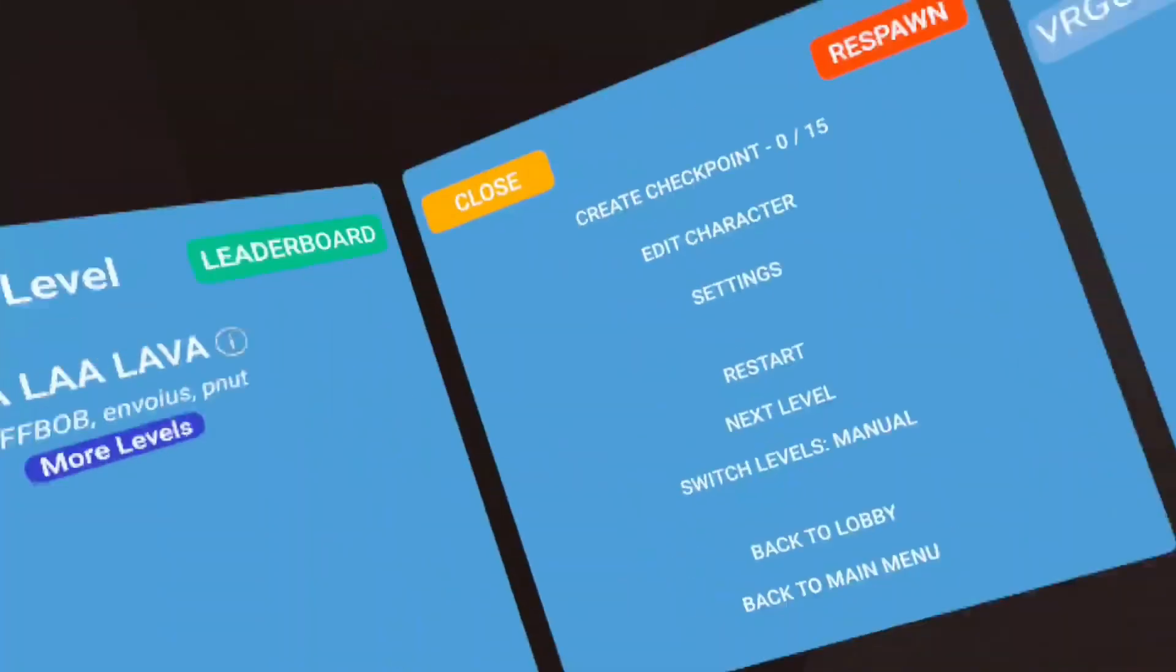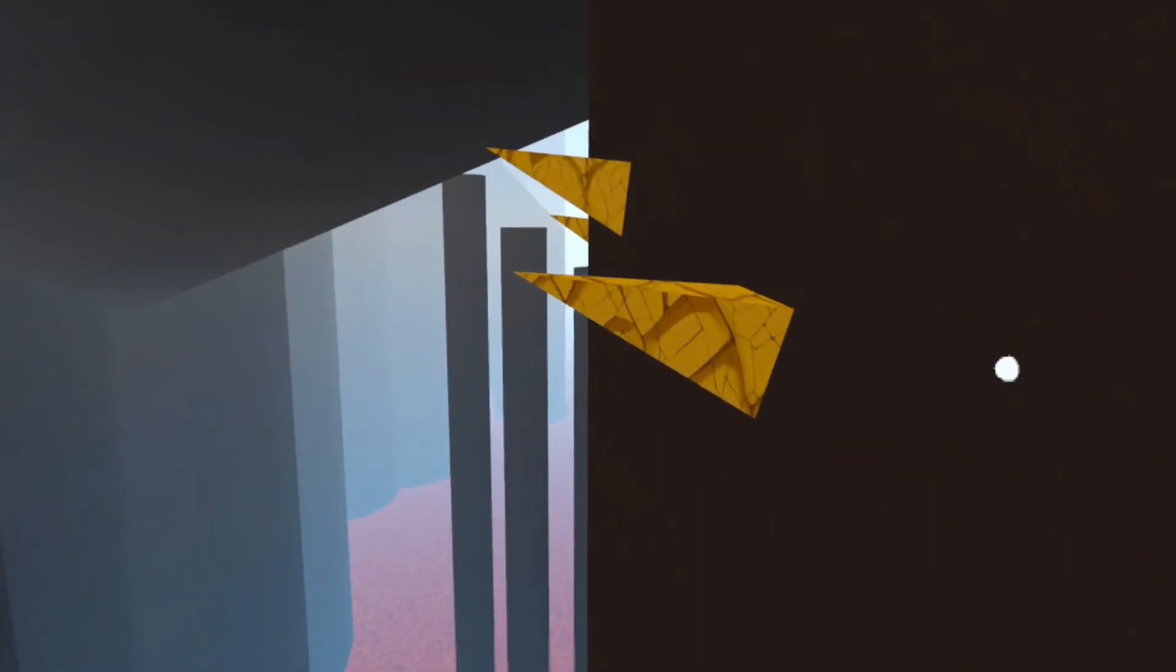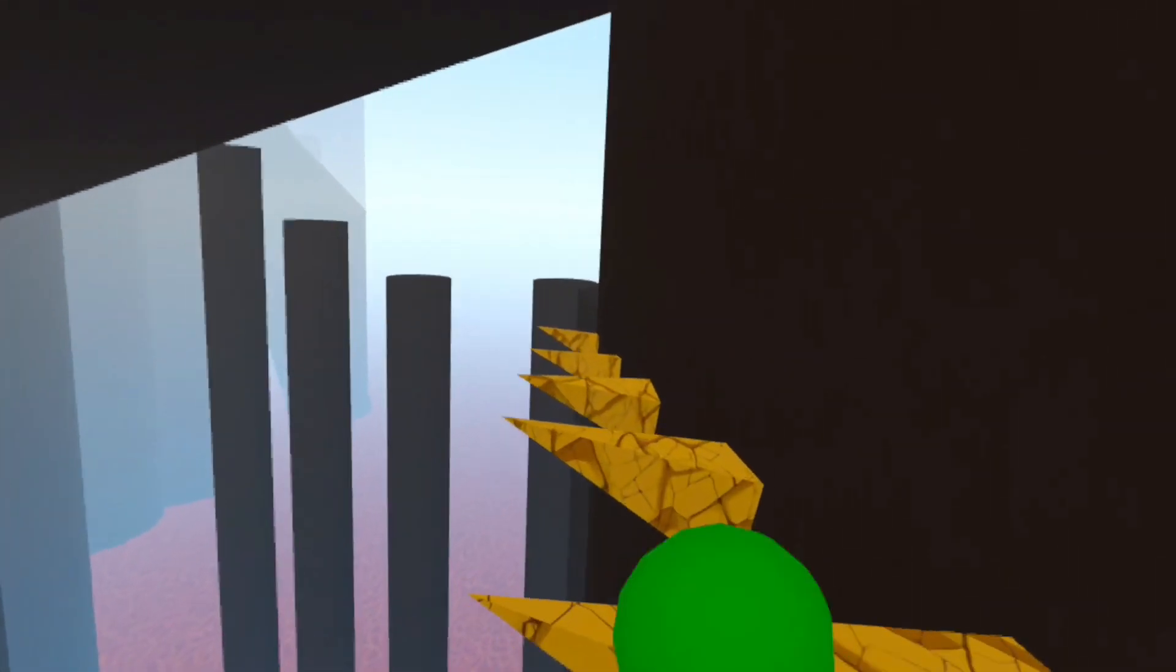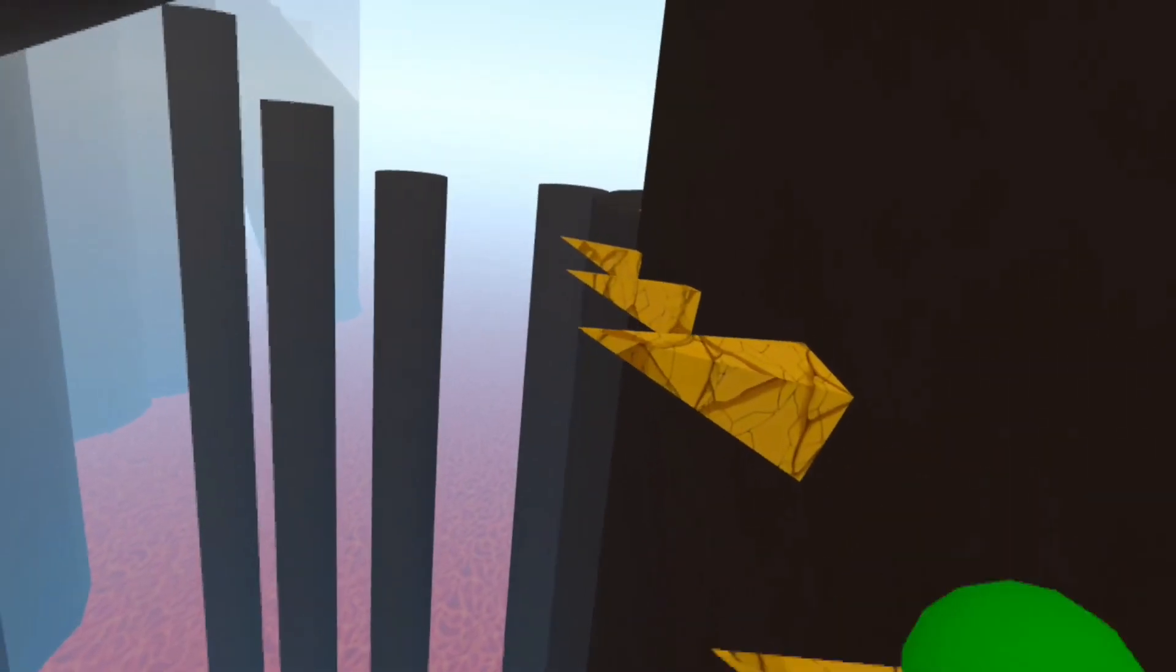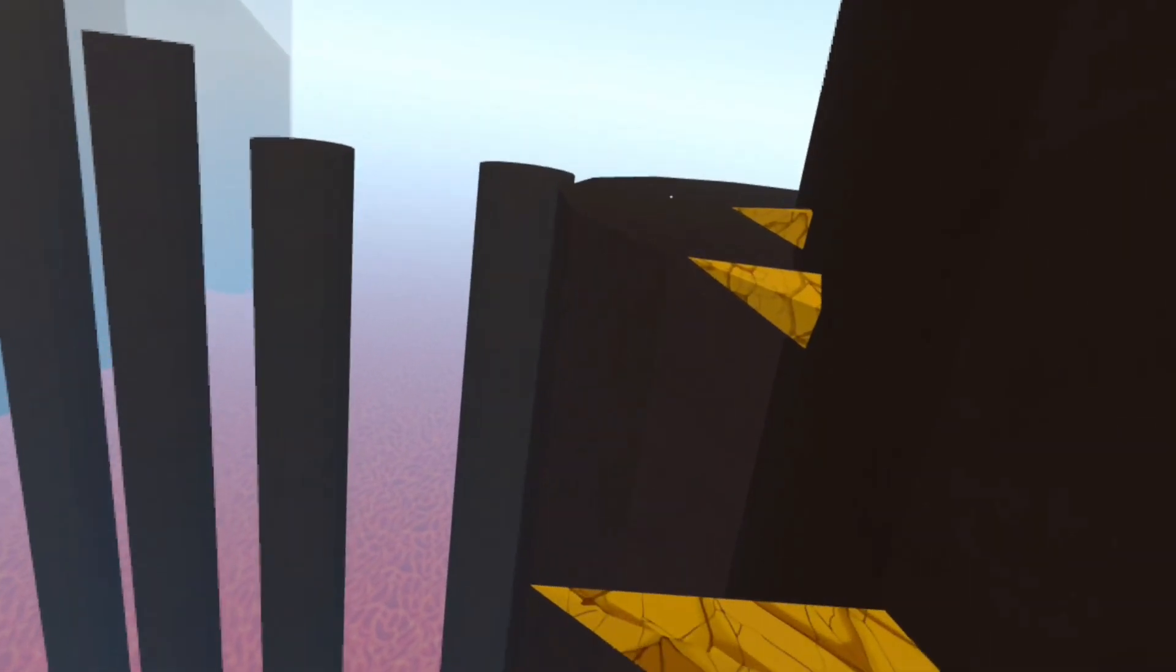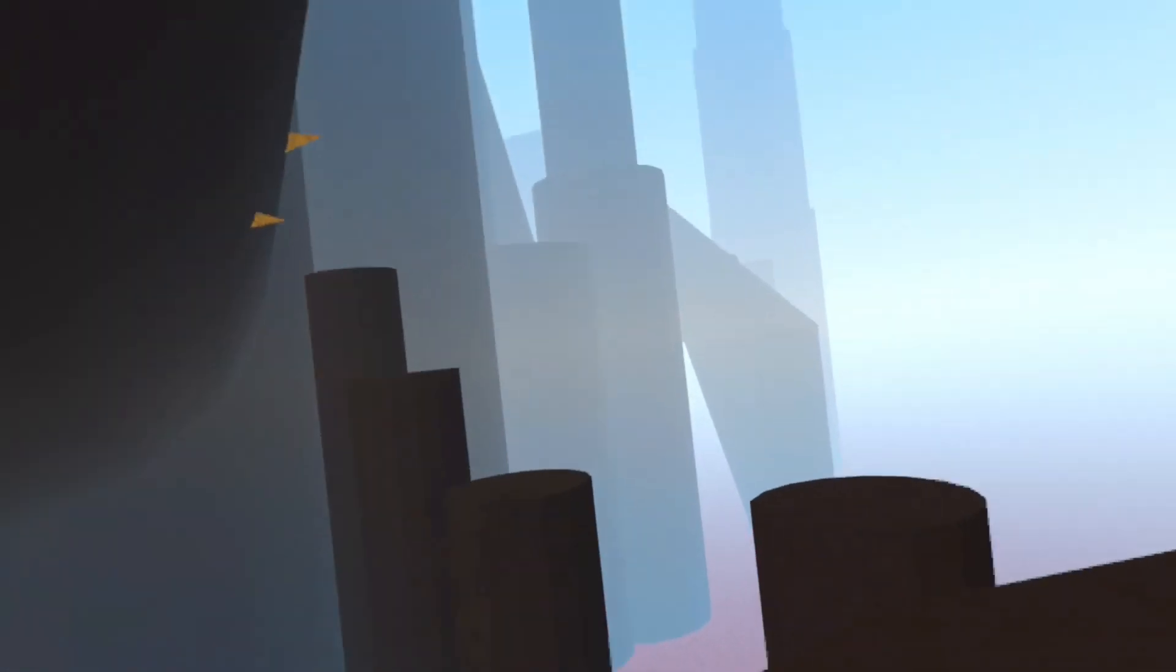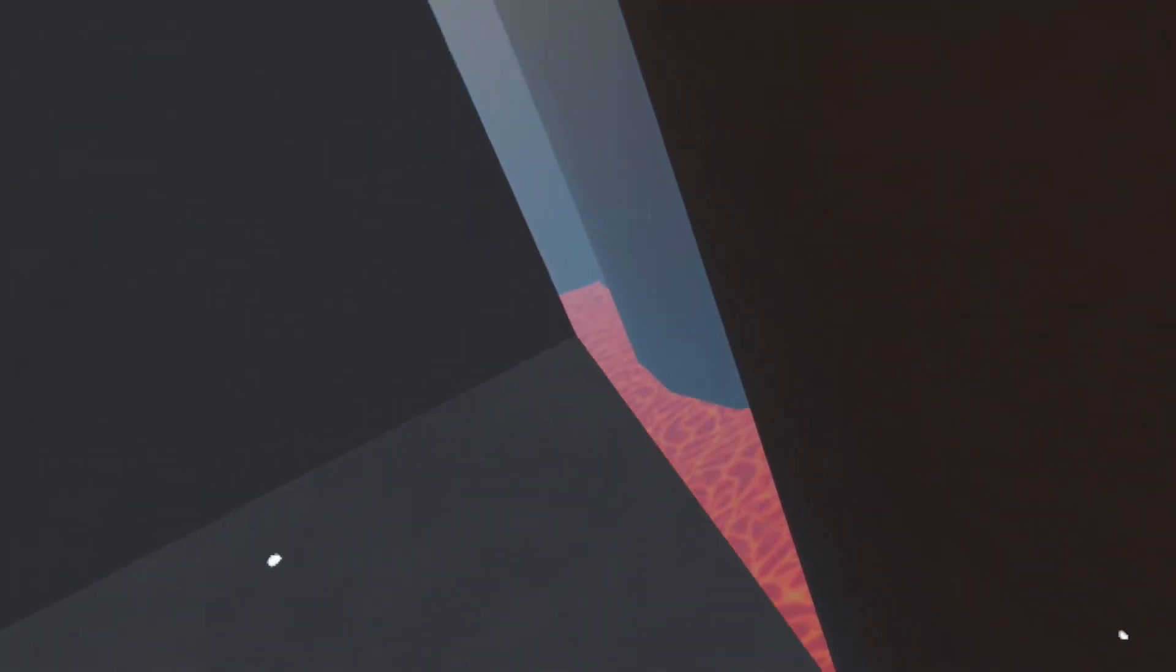La la la lava. This is not lava, this is more of a magma. I call it a magma block. Sometimes I fall on these. Okay, we're here now. I've had, oh, they're, the walls are getting thicker.